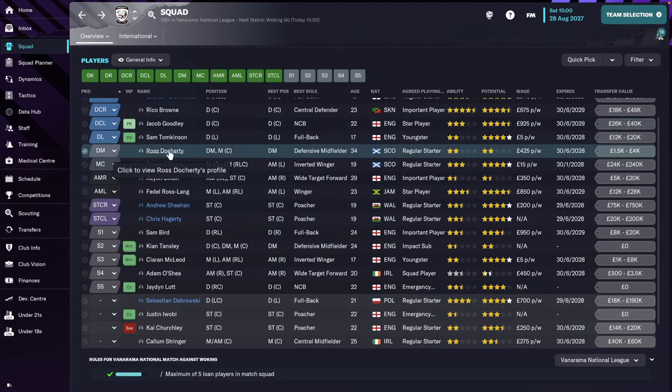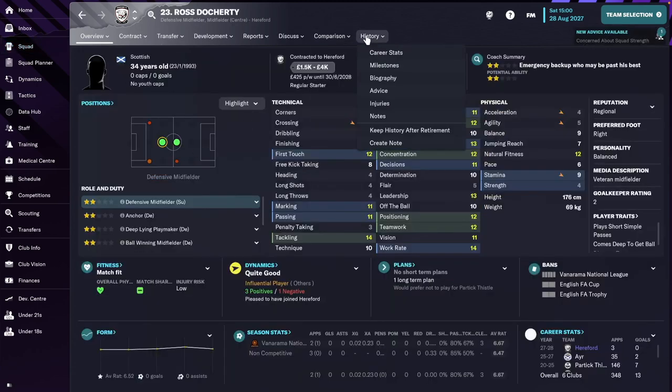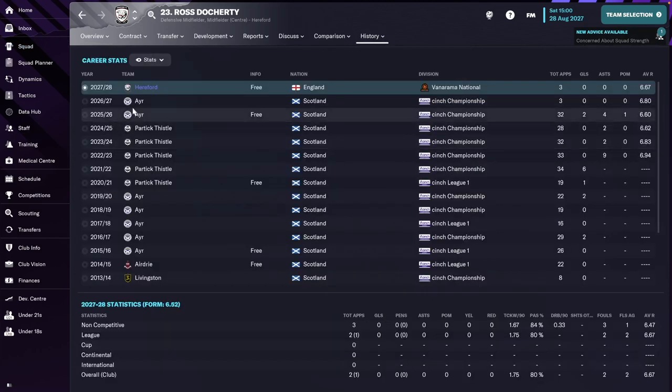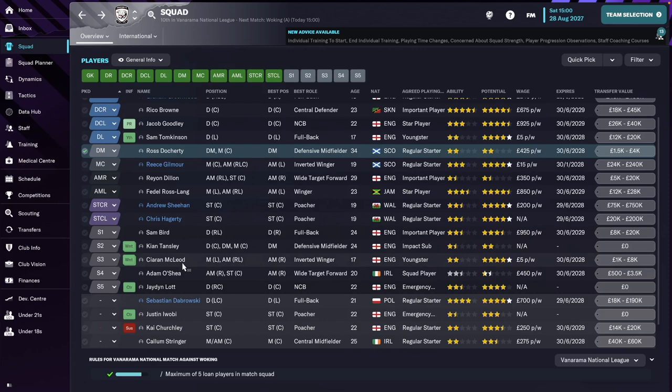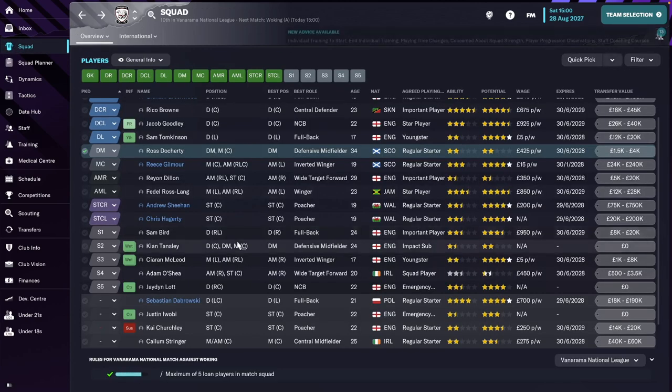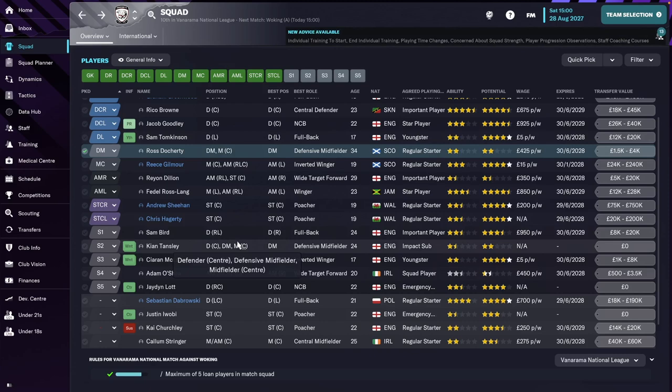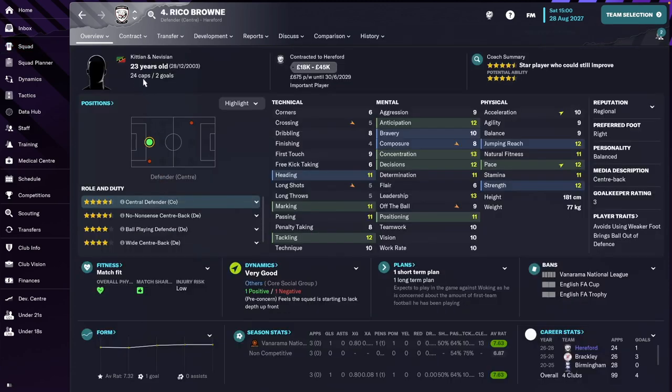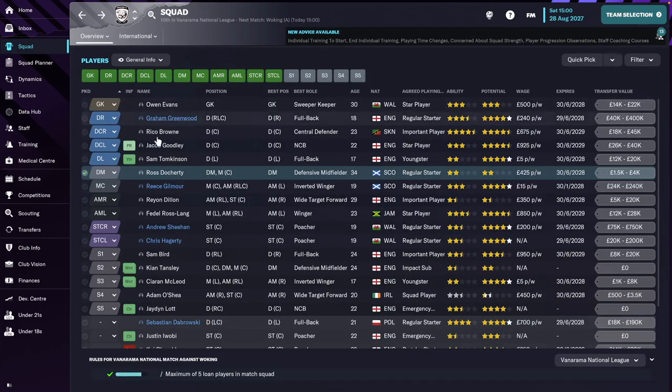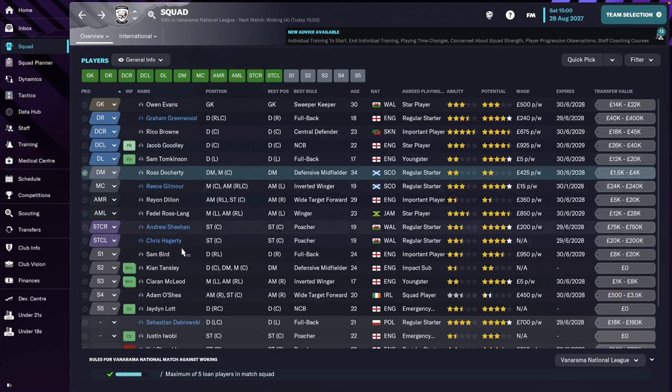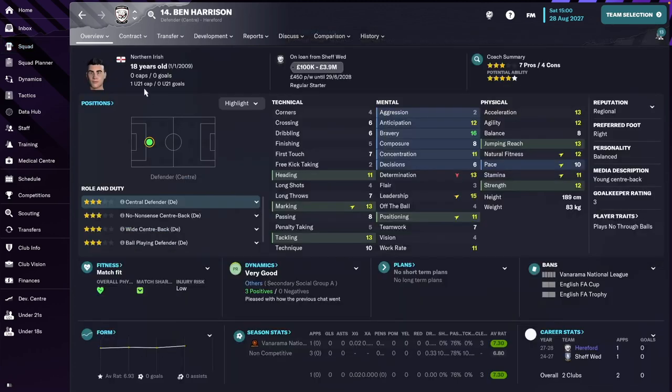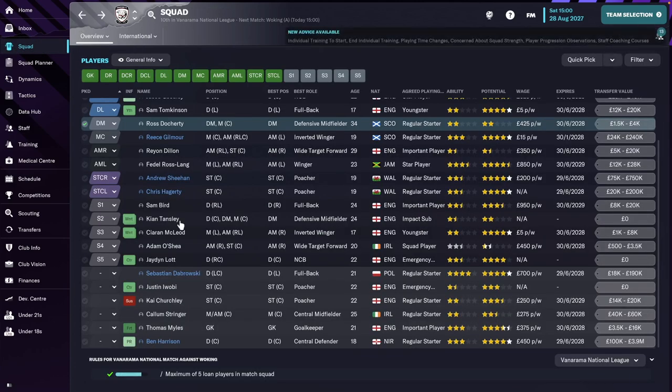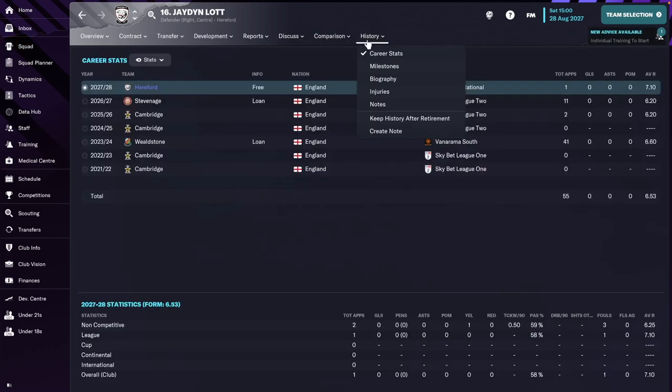The defensive midfield position, we've got Ross from Scotland. He is new. But from last year, we still have Kian Tansley. In the center of defense, we have two new players. From last year, we have Rico Brown and Jacob, but we have two new players. We've got Ben Harrison, which I believe is a new gen, and also Leighton Lott on a non-contract.